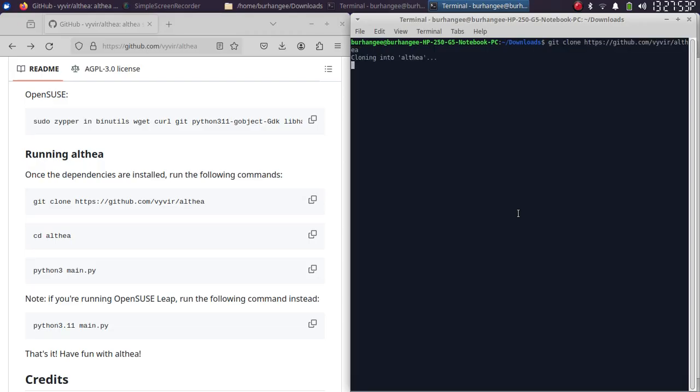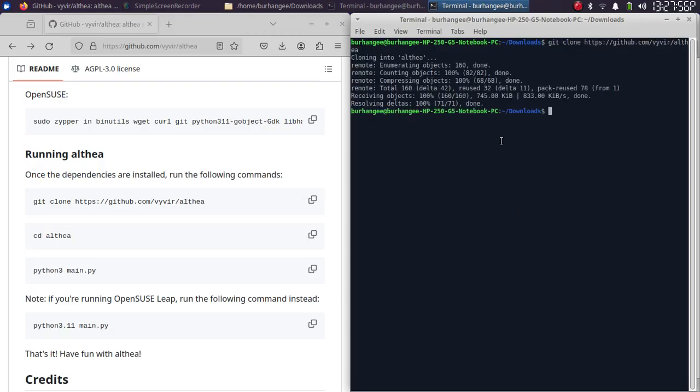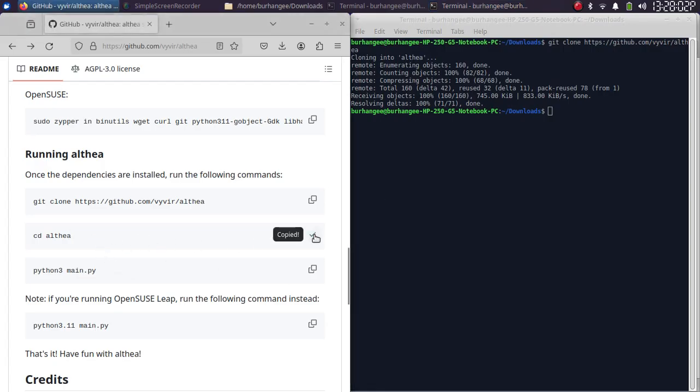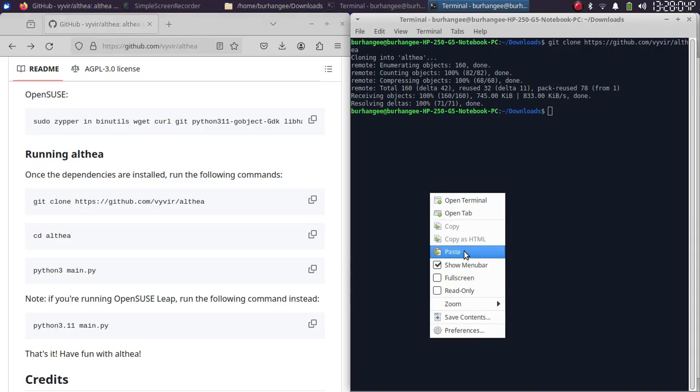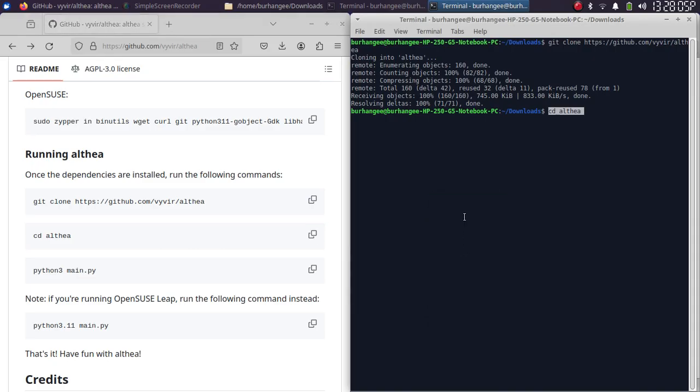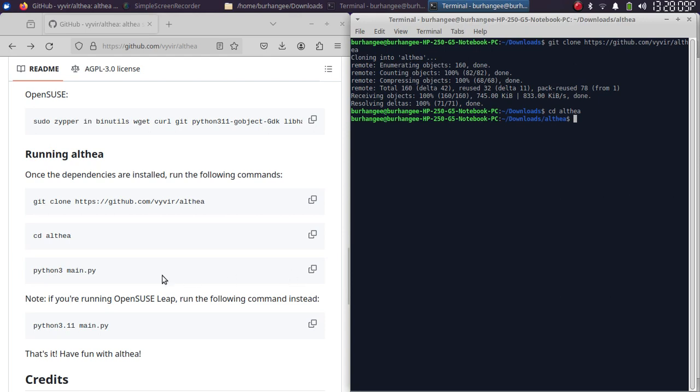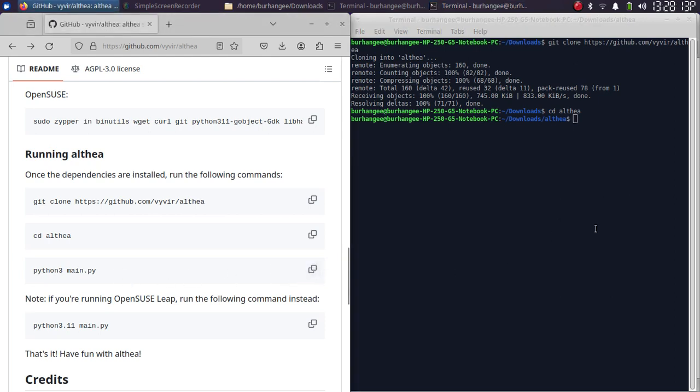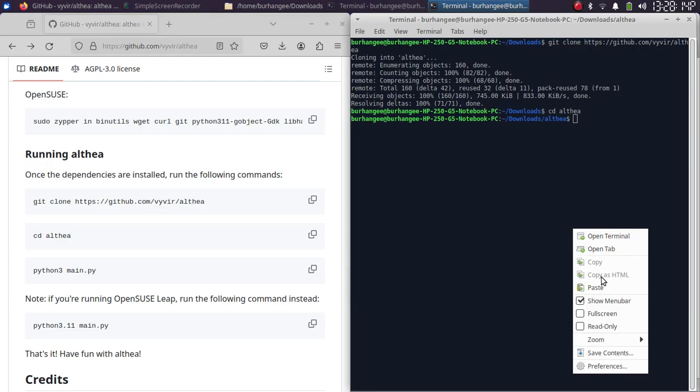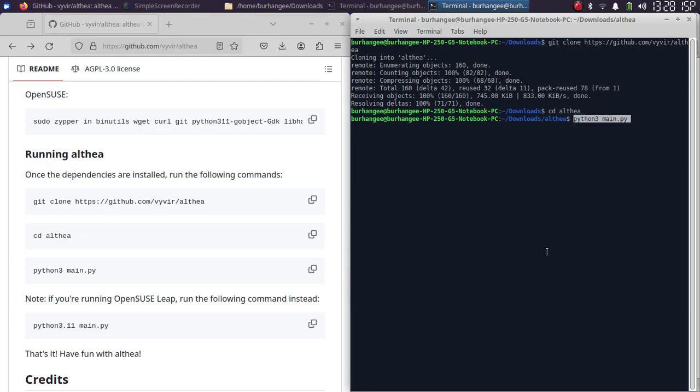Paste it here and this will clone AltHere to your downloads as a folder. Then run the second command to cd into the AltHere folder. Then run the third one: simply copy and then paste, press enter.